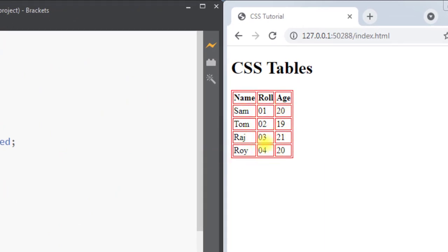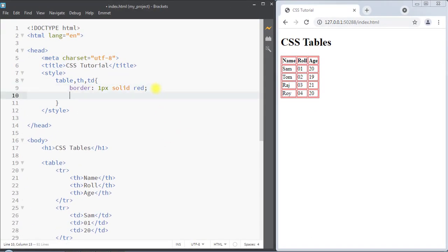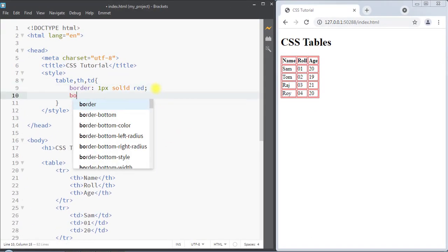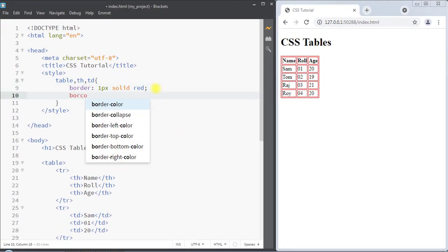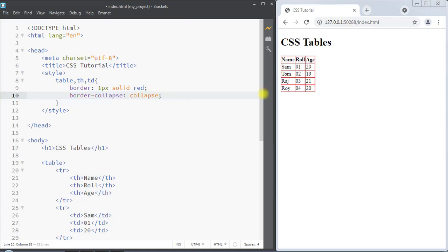To remove the double border, we can use the border-collapse property and set it to collapsed. This way we can remove the double border in the table.